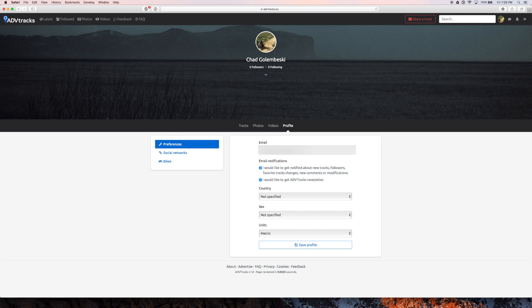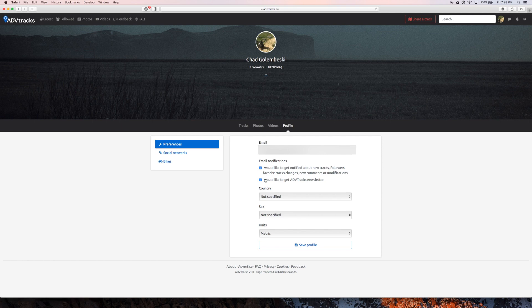Alright, so you're going to put your email address up here and I'm going to use my personal email address so you don't see that right now. You can do either one of these. I'll do both.